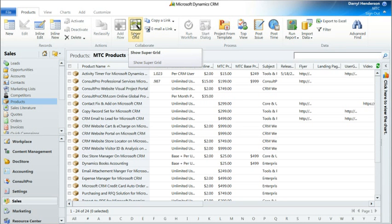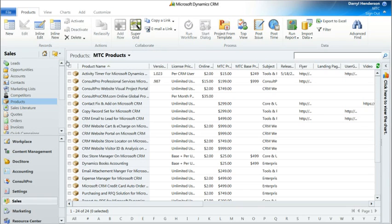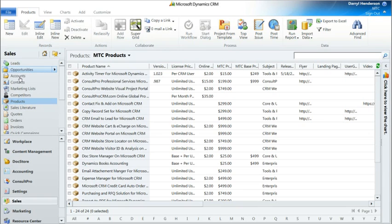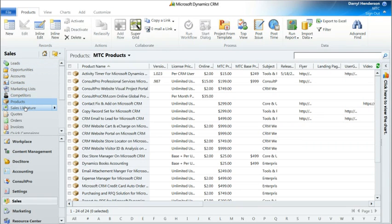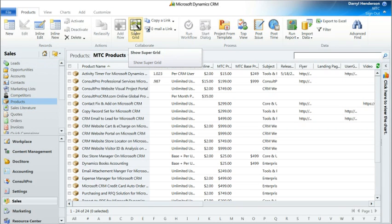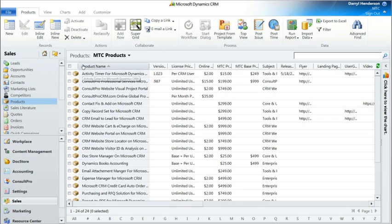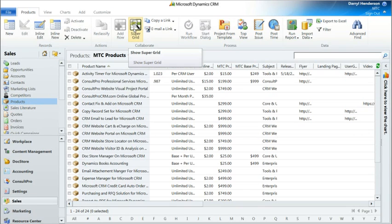As you can see, we've got the SuperGrid ribbon button. SuperGrid will work in any entity, standard or custom. We'll go to settings later, but in settings we'll show you how to install the grid button in either a view or in a subgrid. Show subgrids after a bit. So invoking it, click.